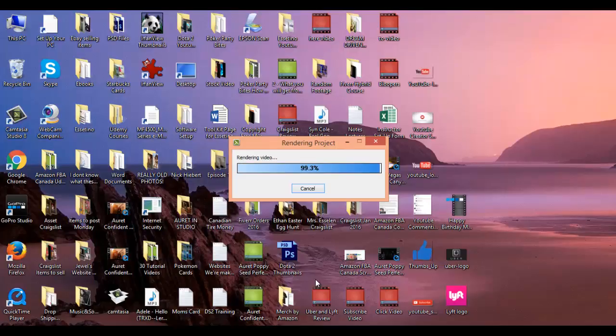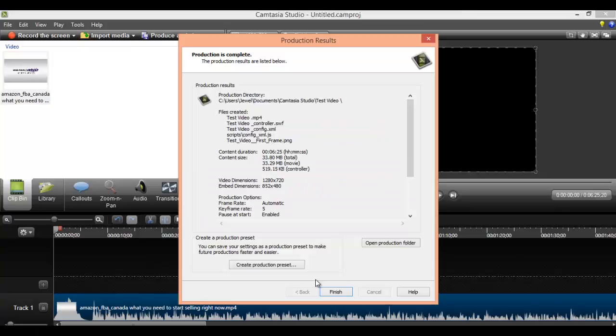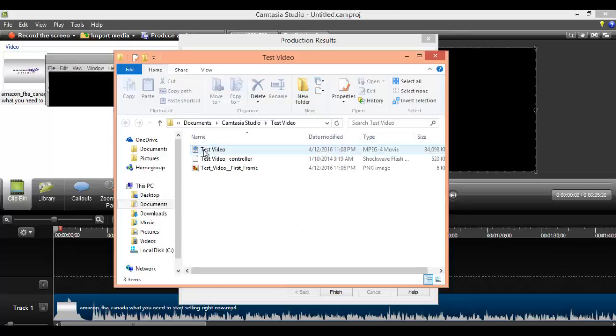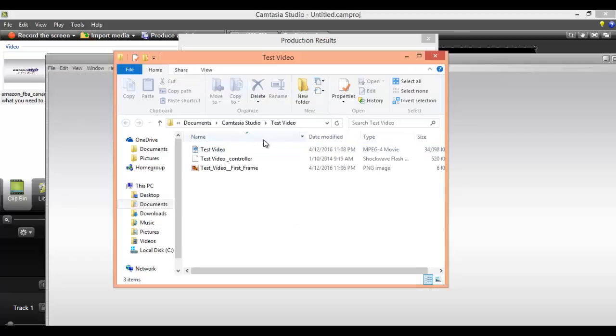Okay, so it's just about to finish rendering and you're going to see what's going to be happening next. Okay, so this window is going to pop up and you want to just click open production folder. Okay, and this is going to be the video here.